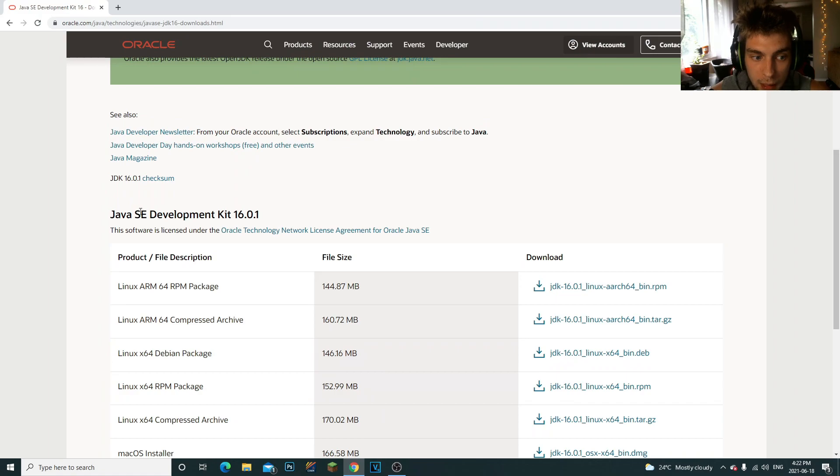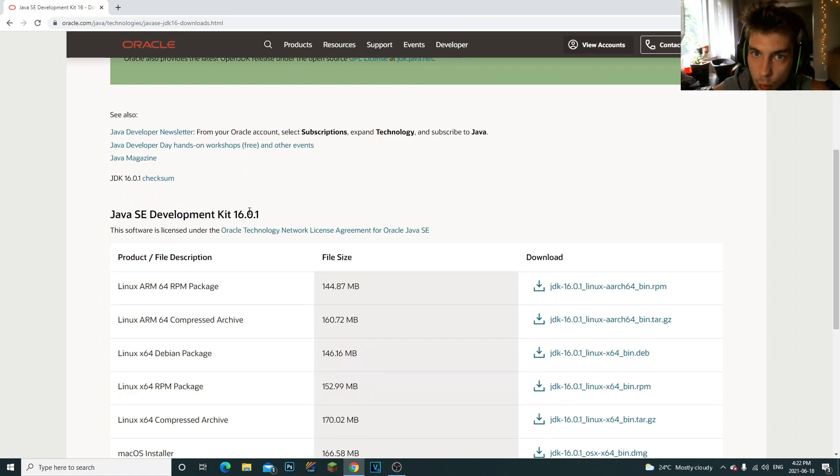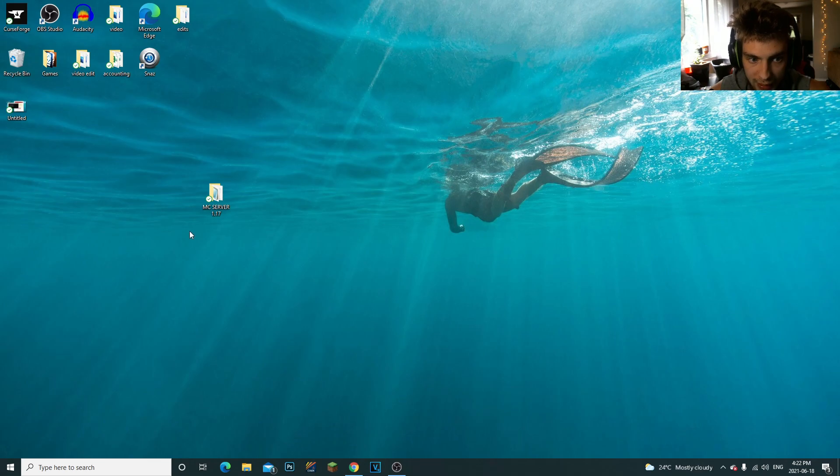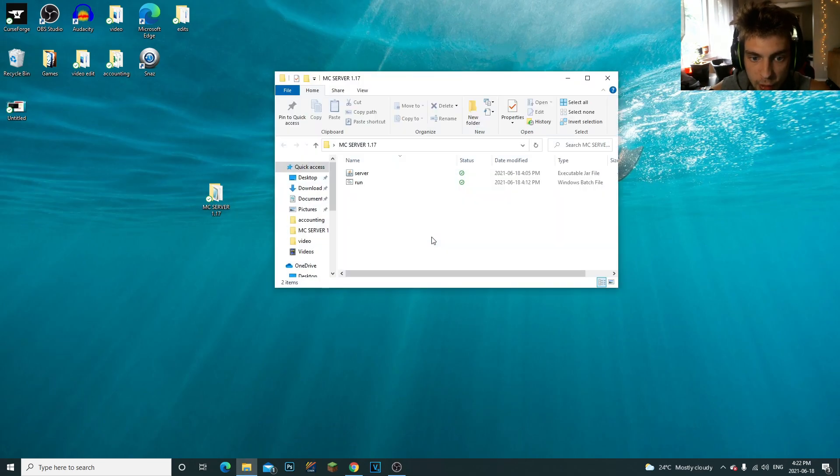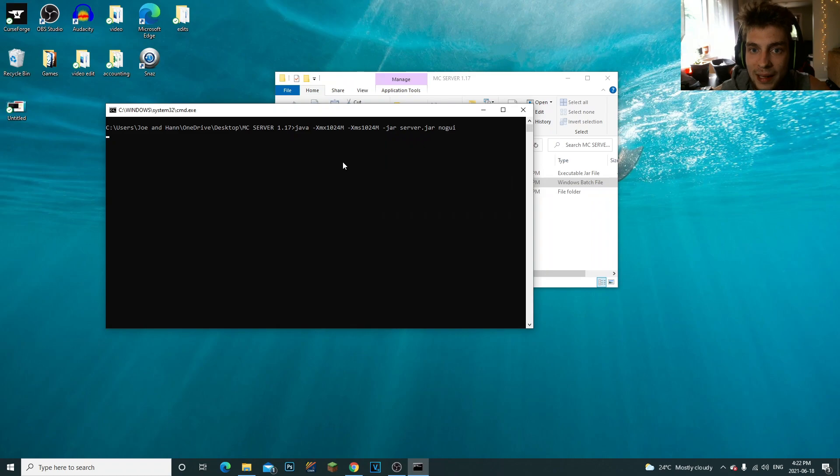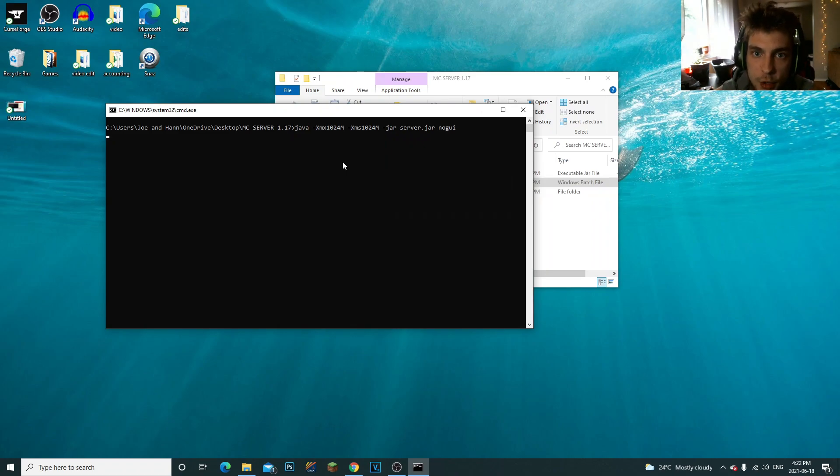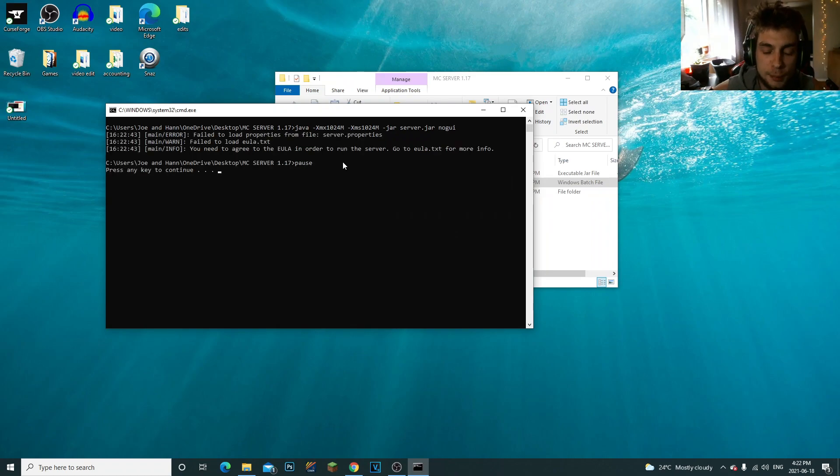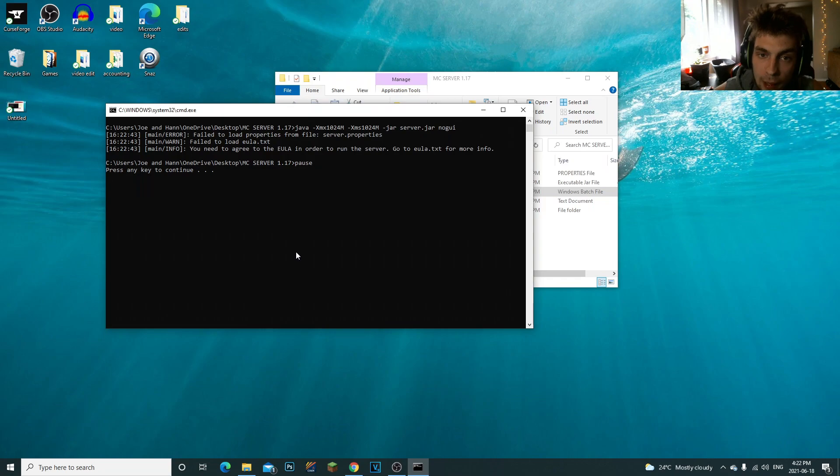The only Java that does this is the Java SE Development Kit 16.01. Once you've installed it guys, you can go ahead and run your server. Look, I don't get the issue anymore.